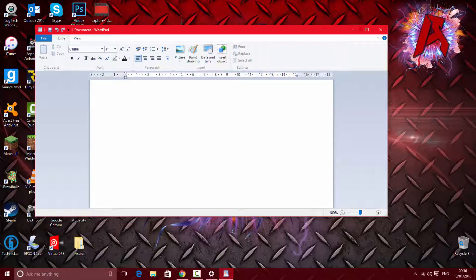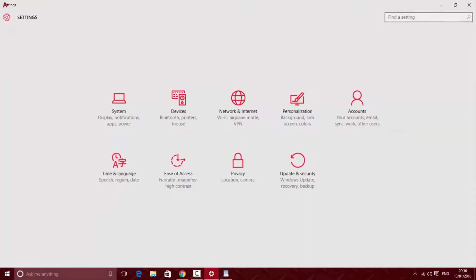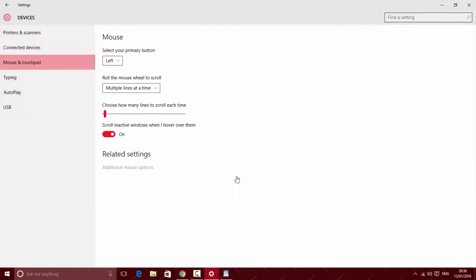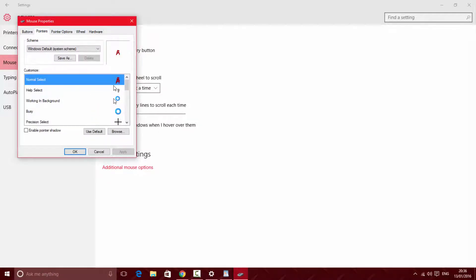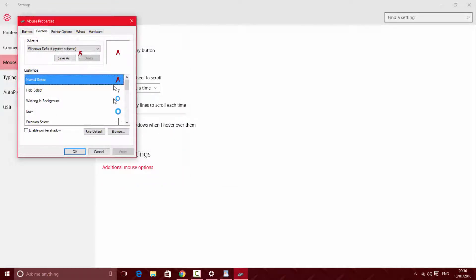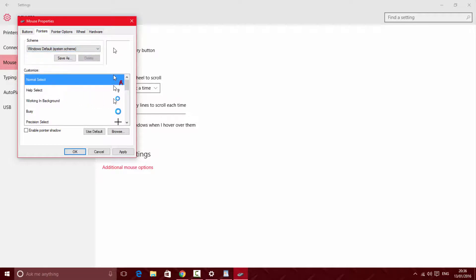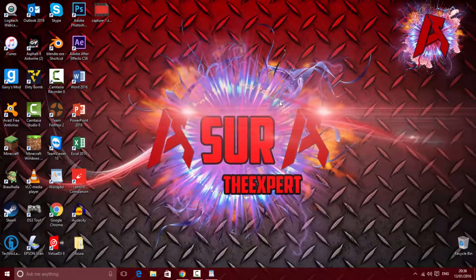If you want to replace your cursor, go back to settings, go to devices, mouse and touchpad, additional mouse options, and click on pointers. If you try to click it directly it doesn't work. Just go here and click on none — as you can see it changes back to normal. Then click back to the one you were on and it has replaced itself. Click apply, click OK, and you're good to go with the original cursor.